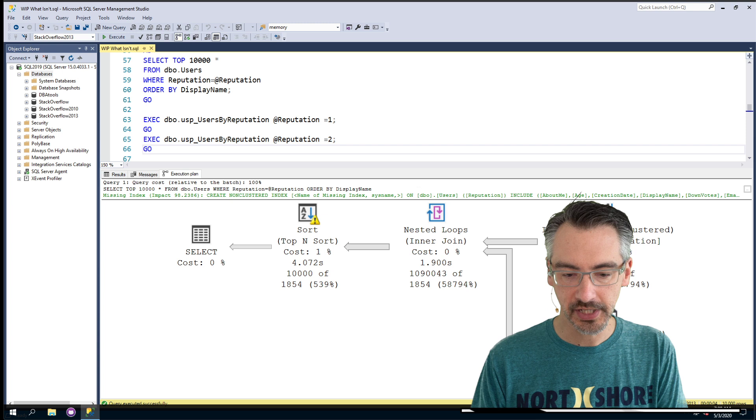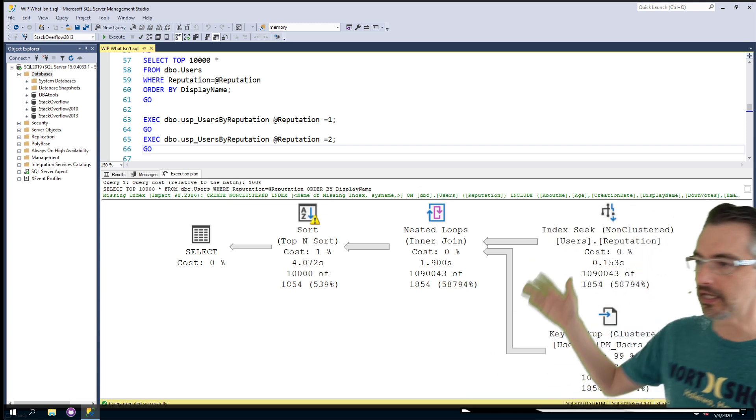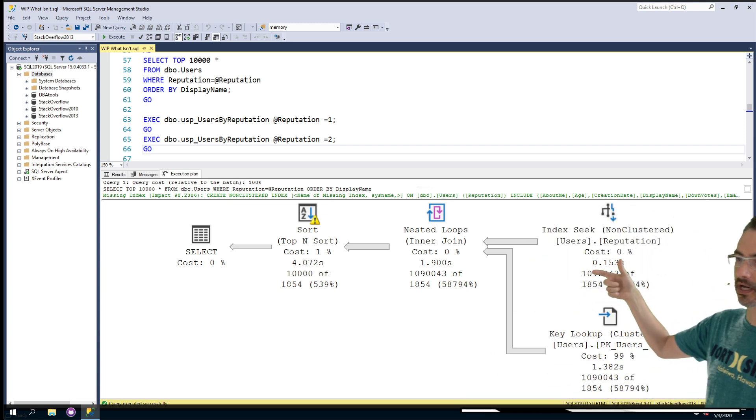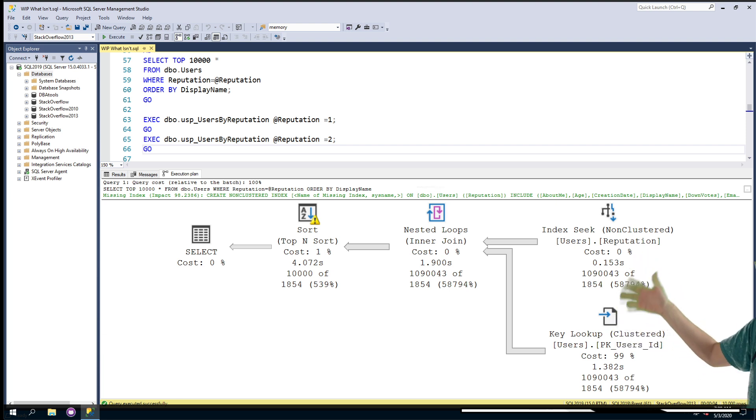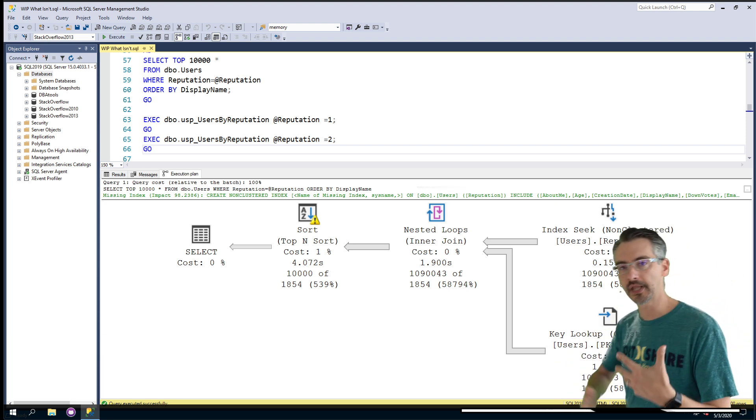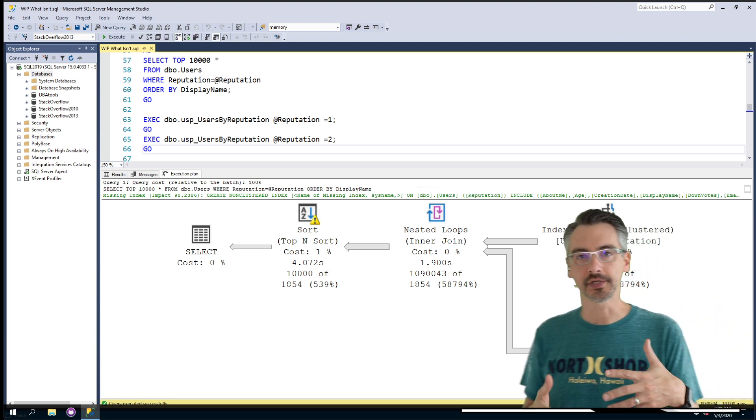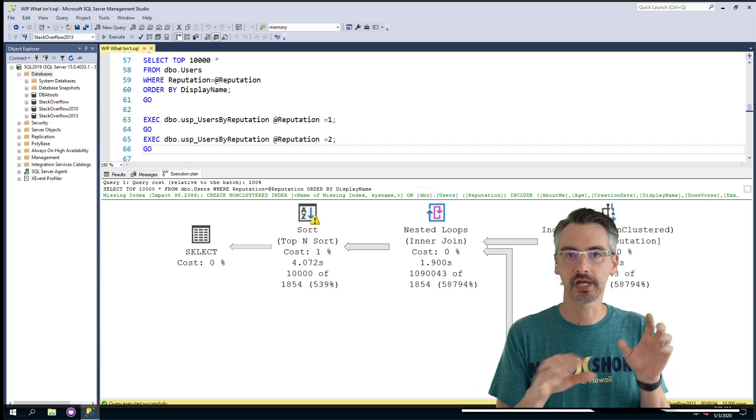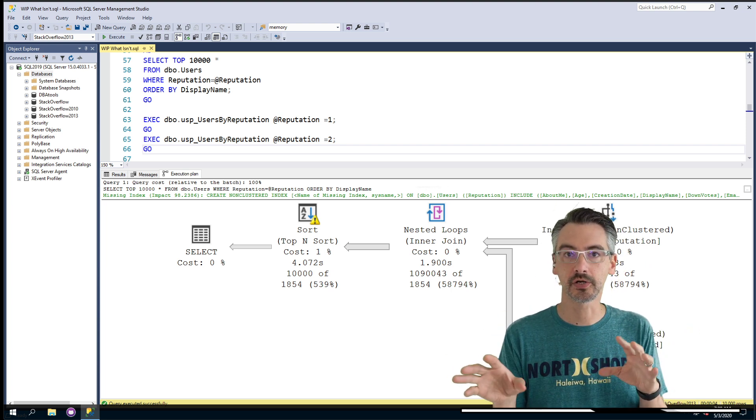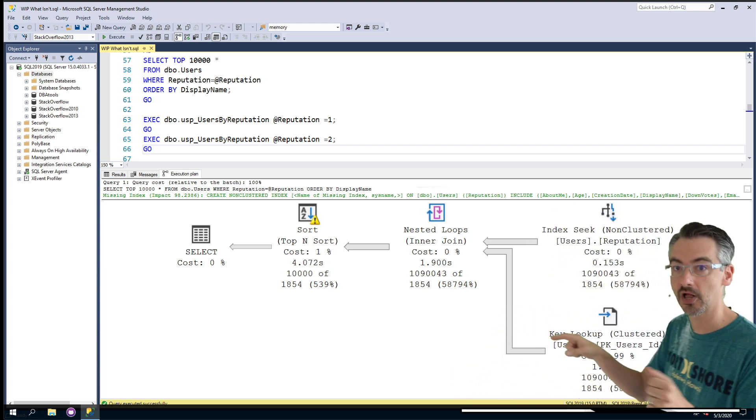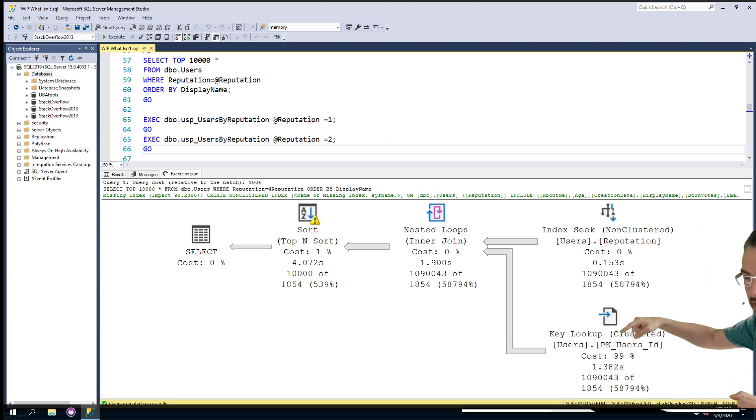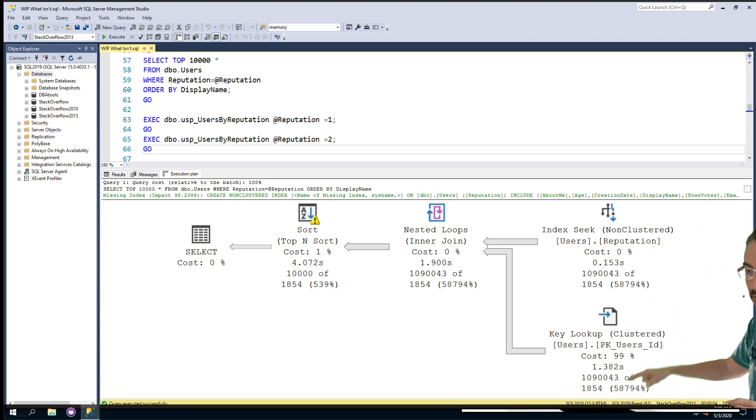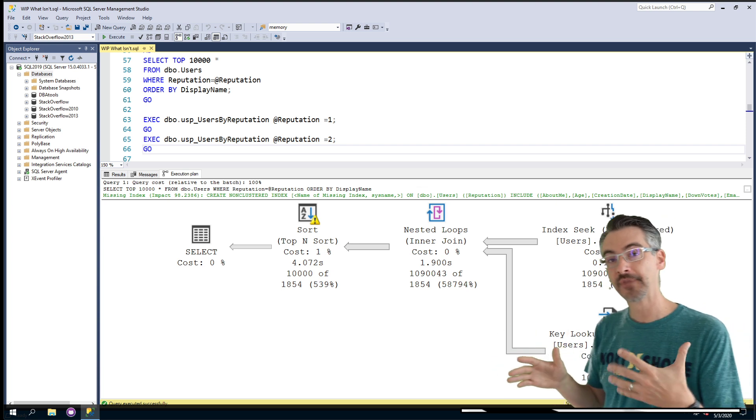as you see here with the index seek right here that's estimating a certain number of rows versus the key lookup, da-da-da-da, it makes it much easier to play weather person, especially depending on how you set up your different monitors. Like right now, I can see myself over on another monitor, so it makes it much easier to point at specific portions of the execution plan.